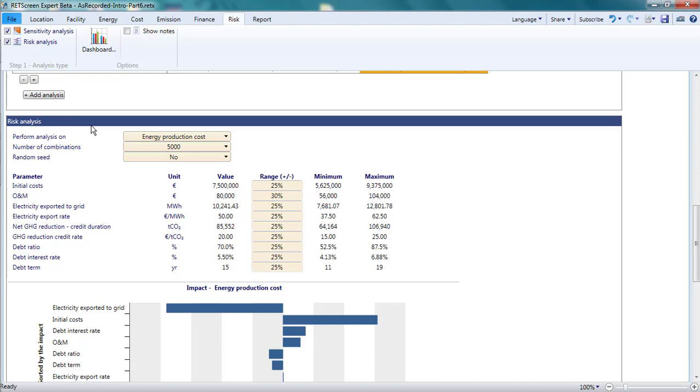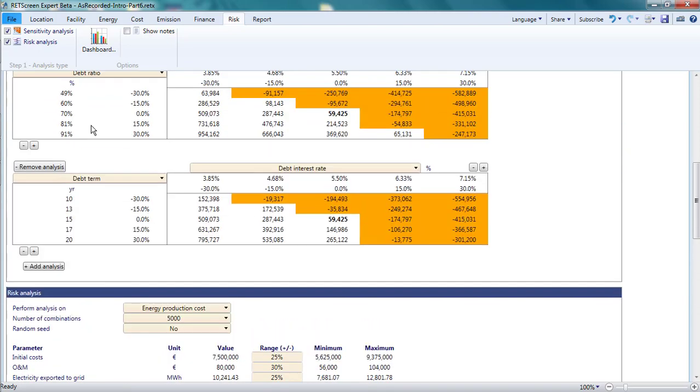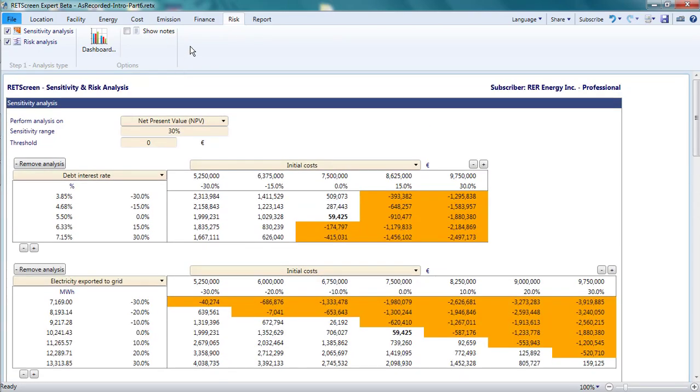You will likely want to communicate the findings from the financial and risk analysis to various colleagues and partners. In the next and final part of this video, I will show you how to prepare and export a report in RETScreen.